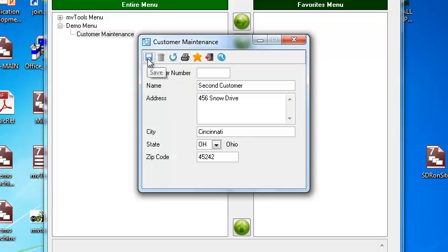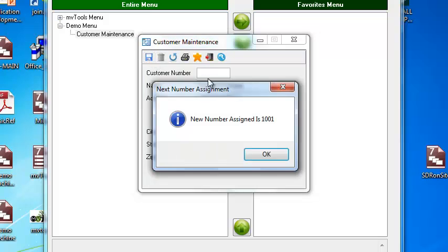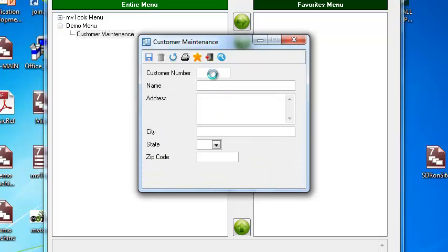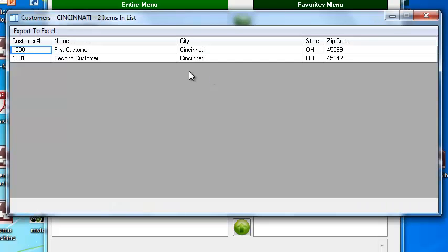Now earlier I mentioned cross-referencing was already defined. I set this up so we can cross-reference the customer on name or city. So now when I have the customer number, I just type in Cincinnati, and it shows both customers because they are in Cincinnati.